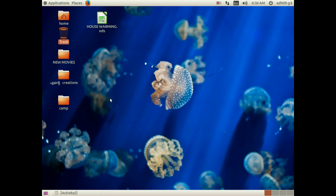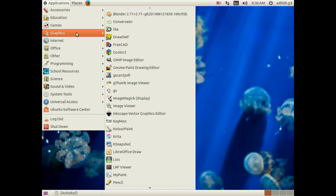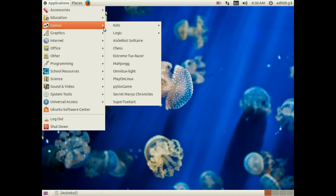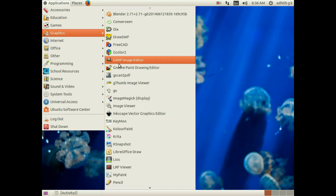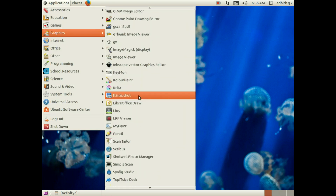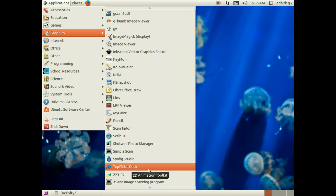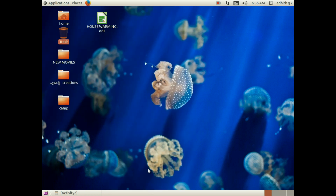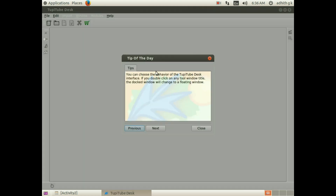Hi friends, I am here and I am going to show you the animation. I am going to show you the graphics in the 2D tube desk.